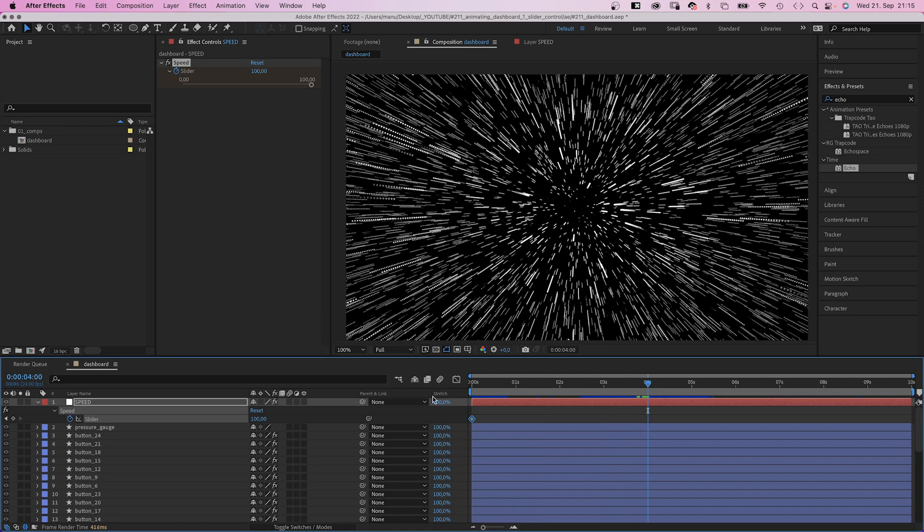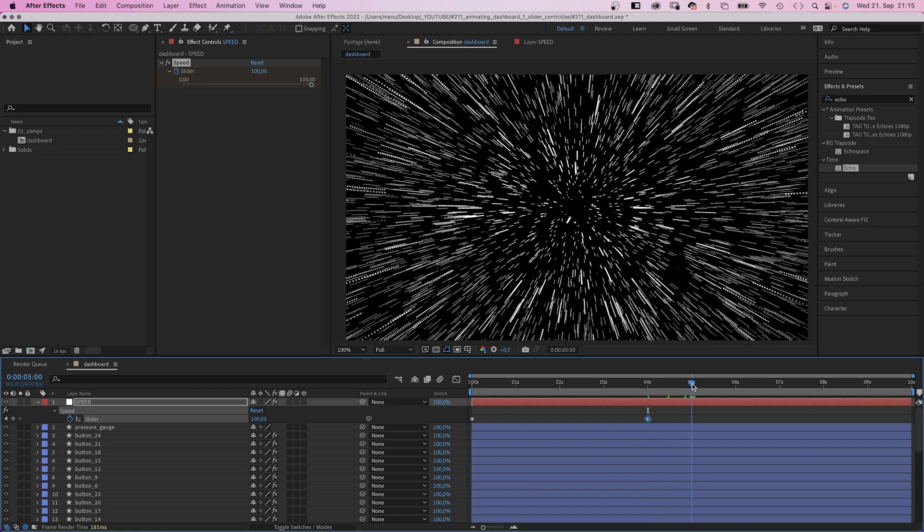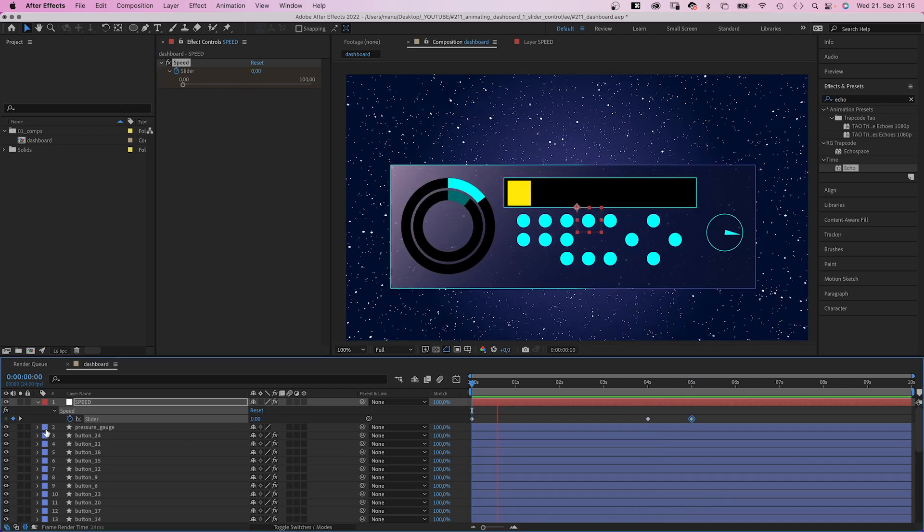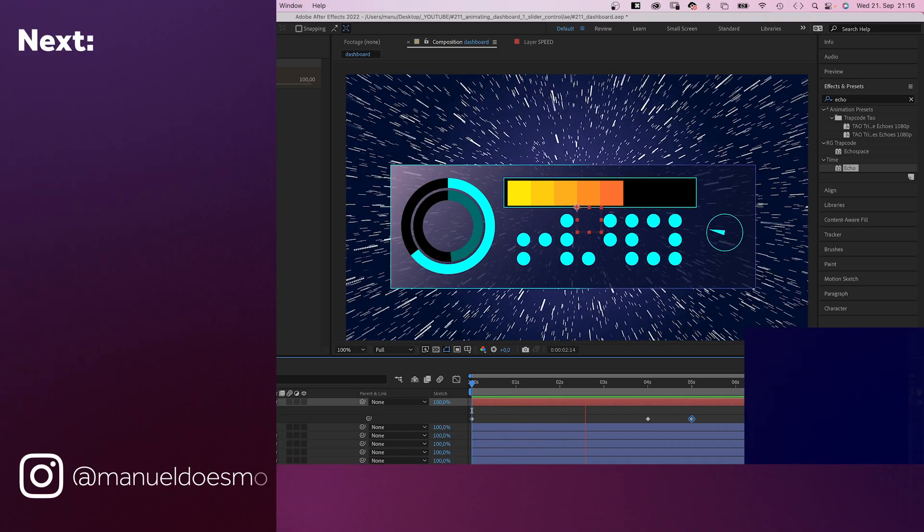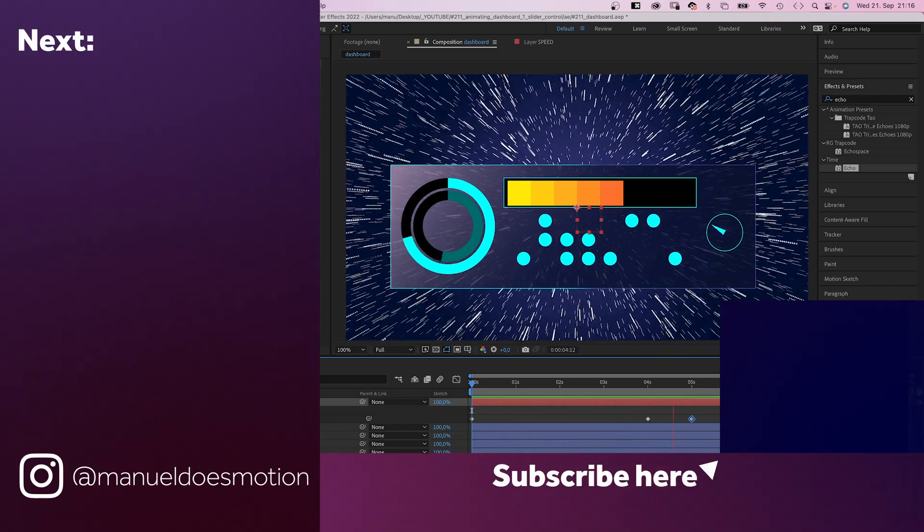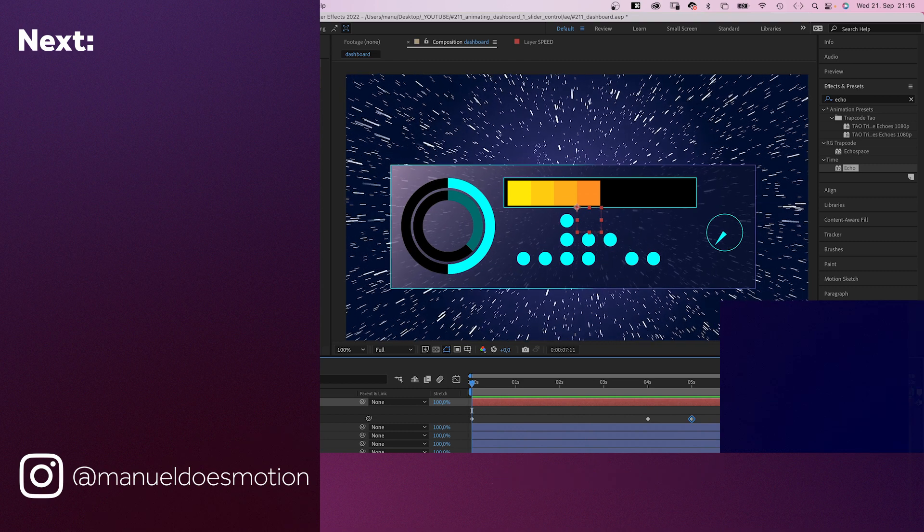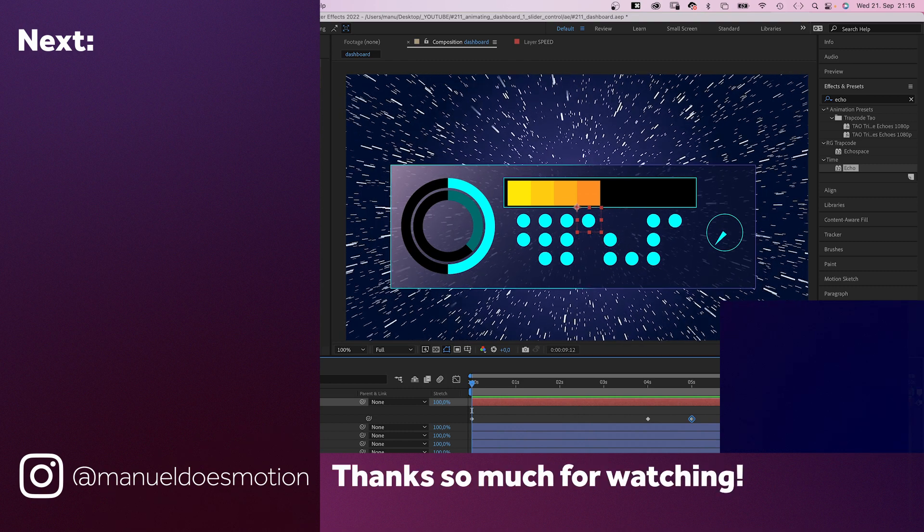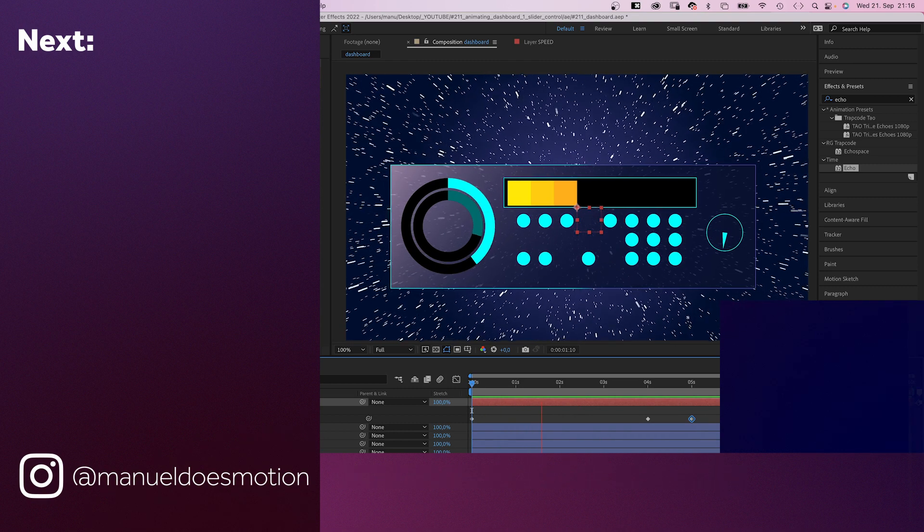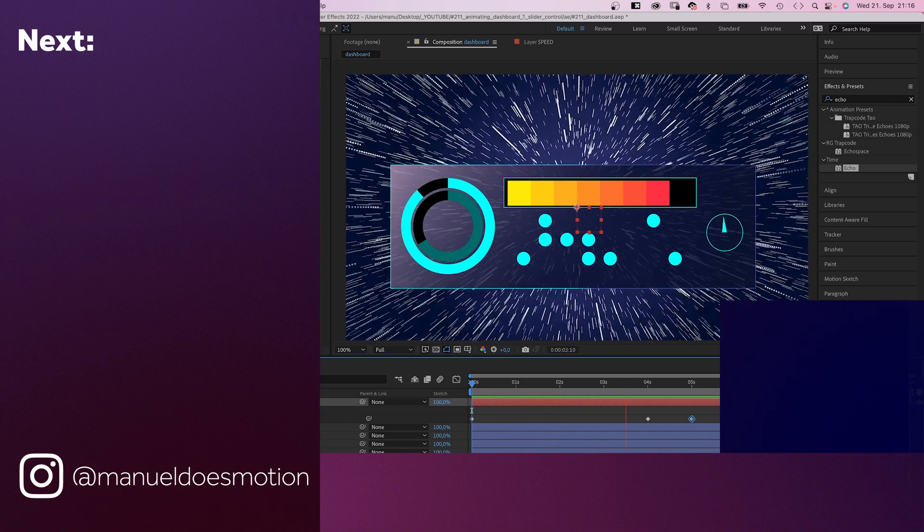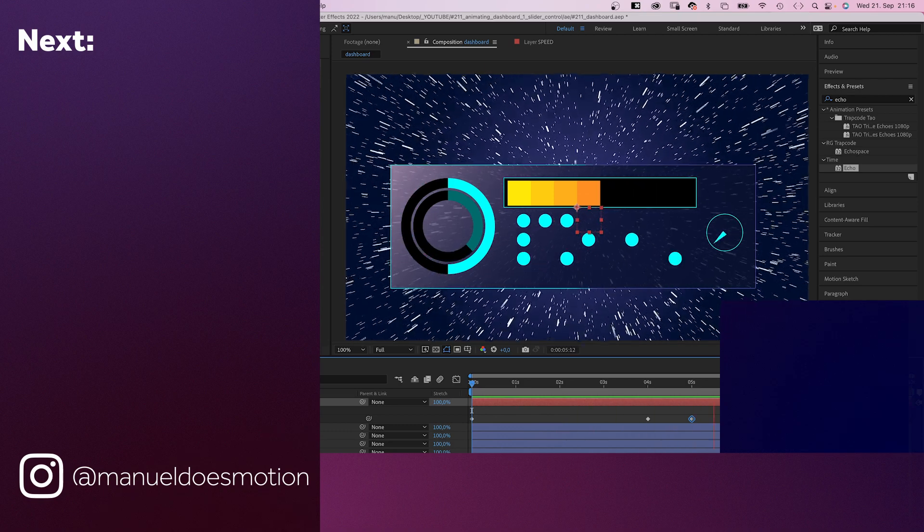The only property you need to animate now is the slider control. Make sure to check out the free project file and all the other links in the description. On the left side, I've added some videos you might like. Subscribe to my channel on the right side and hit the bell cuz you don't wanna miss my next video. Thanks for watching this one. See you in the next one. Bye guys!